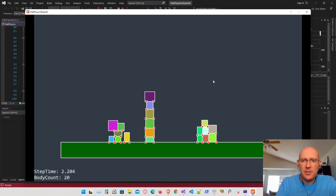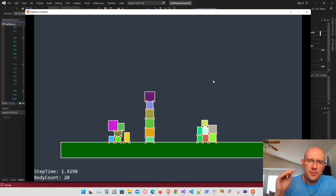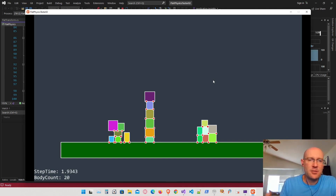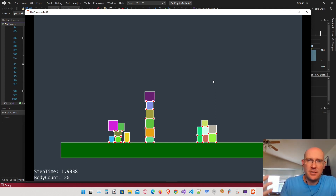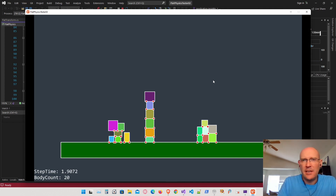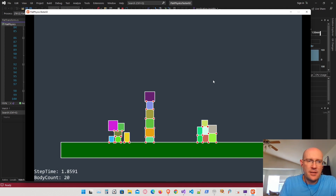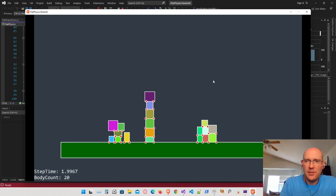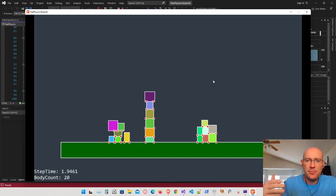If you'd like the source code, it's going to be freely available — I'll have a link in the description below. That's the source code for the physics library itself, the flat physics. We also have a flat library which allows us to quickly and efficiently draw shapes to the screen and have a camera that can zoom in and out — an add-on we created for Monogame to make two-dimensional graphics nice and easy.